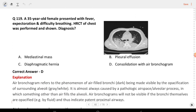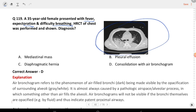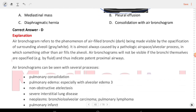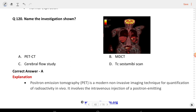Next question: a 35-year-old female presented with fever, expectoration, and difficulty in breathing. HRCT of the chest was performed as shown in the image. Options are mediastinal mass, pleural effusion, diaphragmatic hernia, and consolidation with air bronchogram. The answer is D, consolidation with air bronchogram.